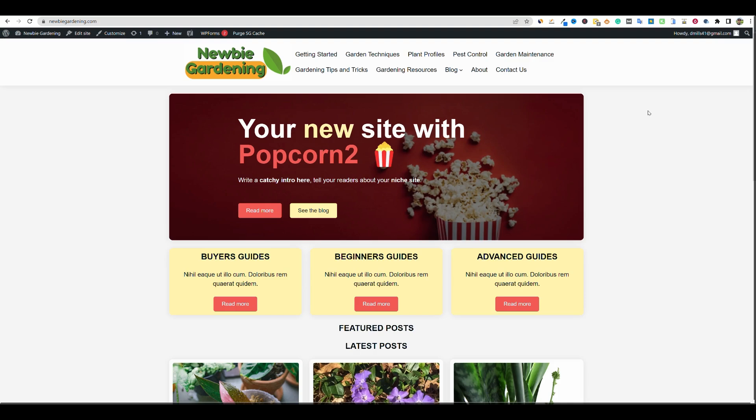Welcome back to LearnWire. We are going to continue the AI niche website build case study — this is video eight or nine. In this video we're updating our homepage. We've got some content on the site now, things are starting to roll, and we're starting to get some indexed pages as well.